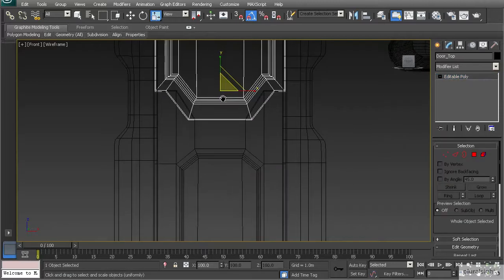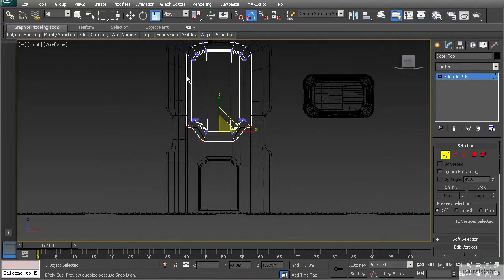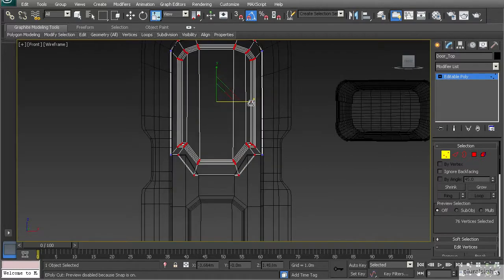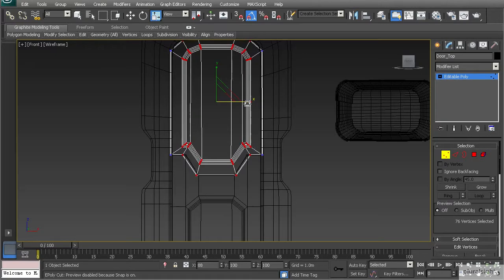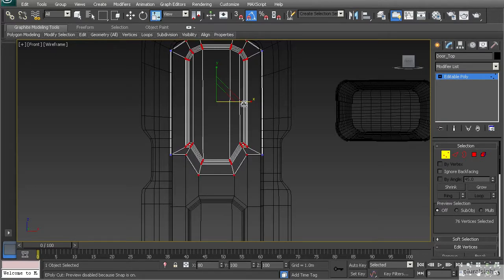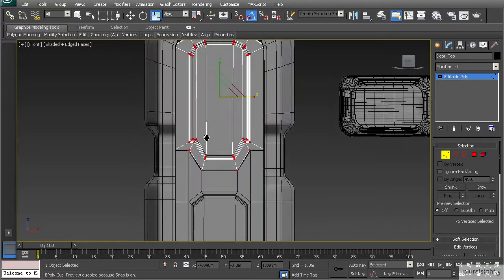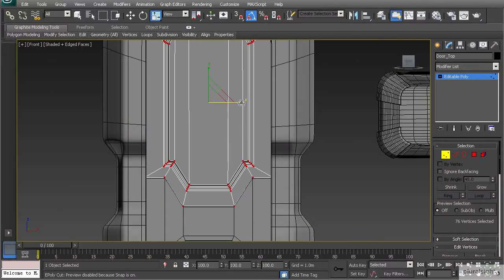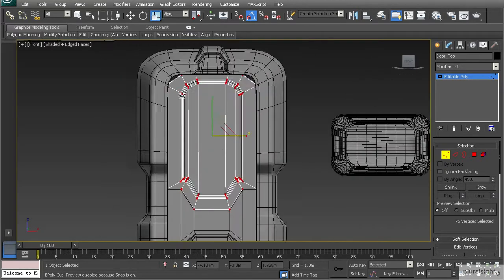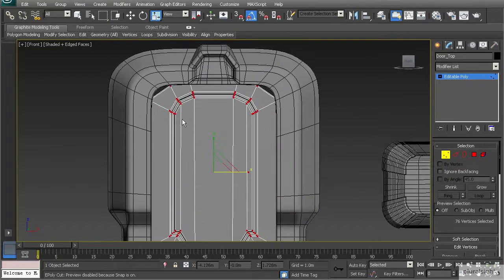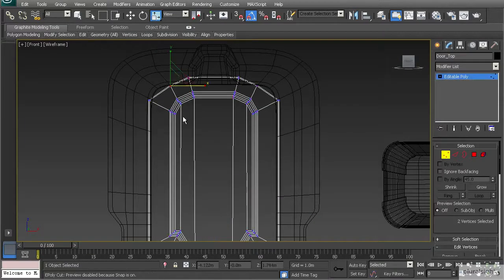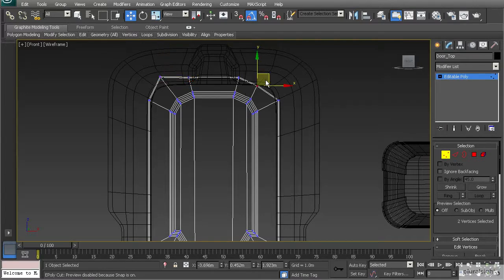I'm going to do the same thing for the top door - go to vertex mode and select all of those vertices except for the outside ones and scale those in to match our door. You may want to scale that back out a little bit, and you may have to do a little bit more reshaping. We'll go to our move tool and pull things into position.